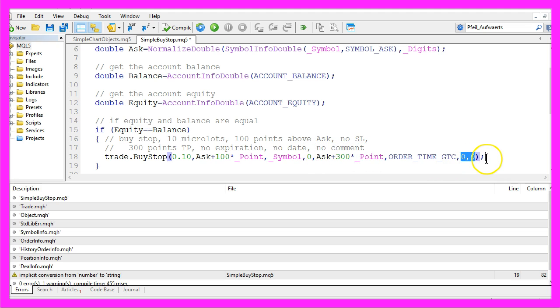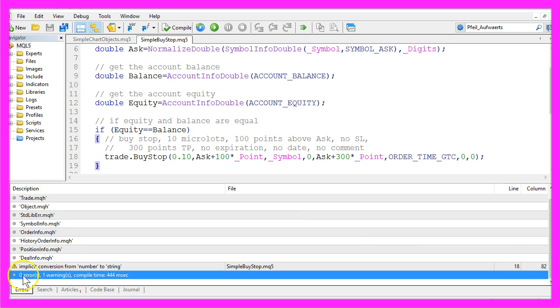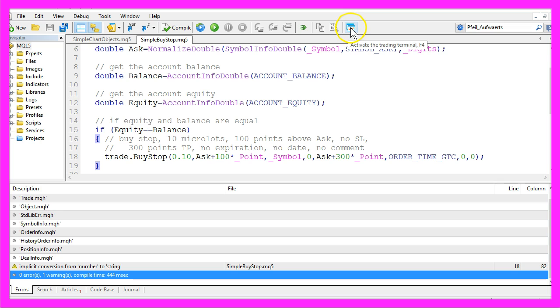And that's actually all for this simple example so let's compile the code here and that worked without any errors so we now can click here or press the F4 key to go back to Metatrader.